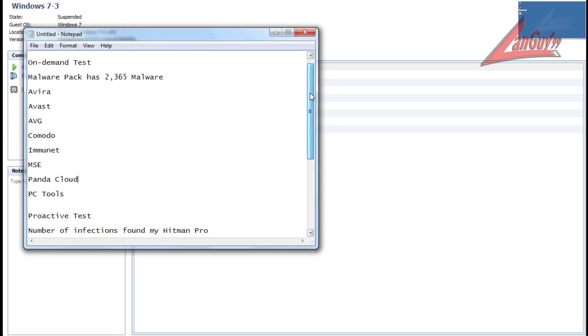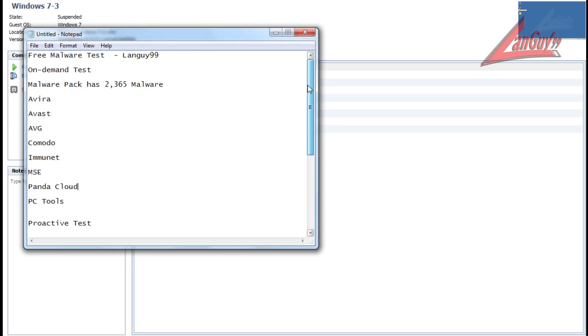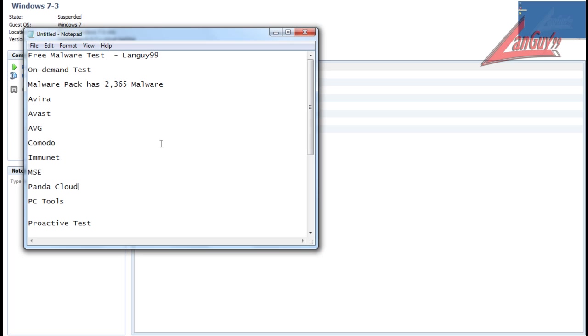These programs include Avira, Avast, AVG, Comodo, Immunet, MSE - all release versions, no betas - Panda Cloud, and PC Tools. I'm gonna start with the cloud tools first since they need internet security.